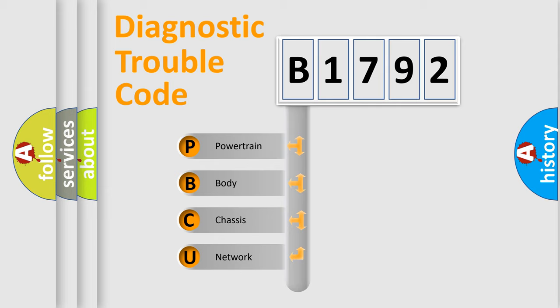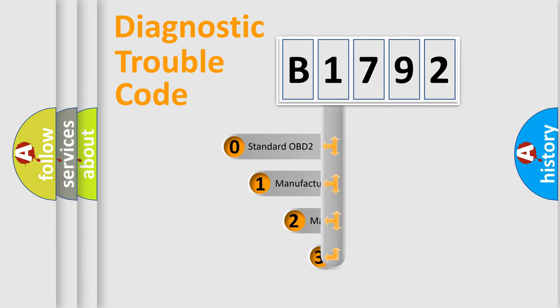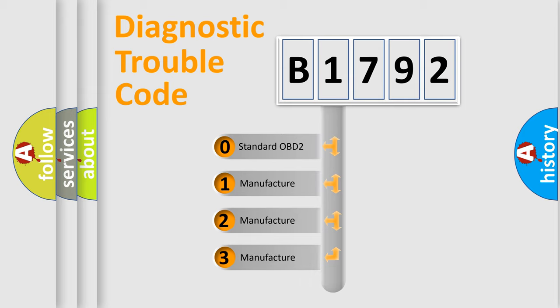We divide the electric system of automobile into four basic units: Powertrain, Body, Chassis, and Network. This distribution is defined in the first character code.